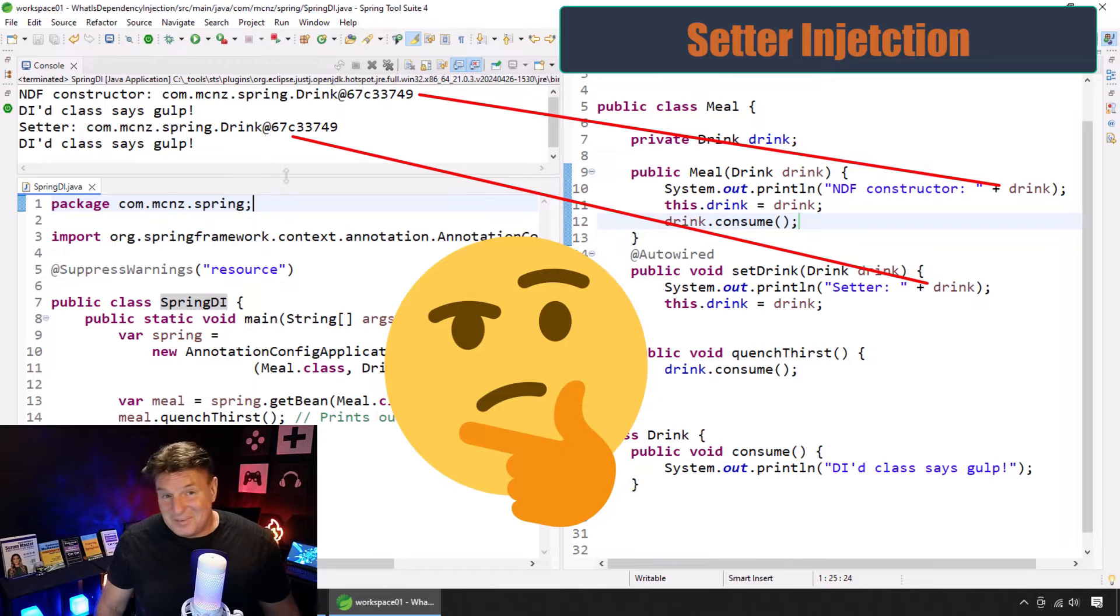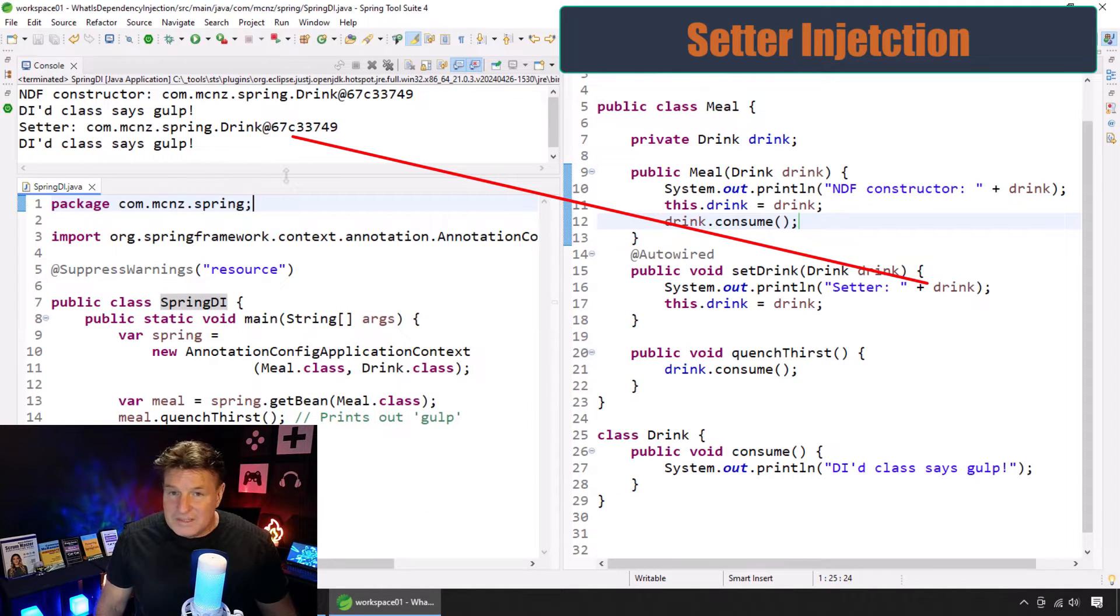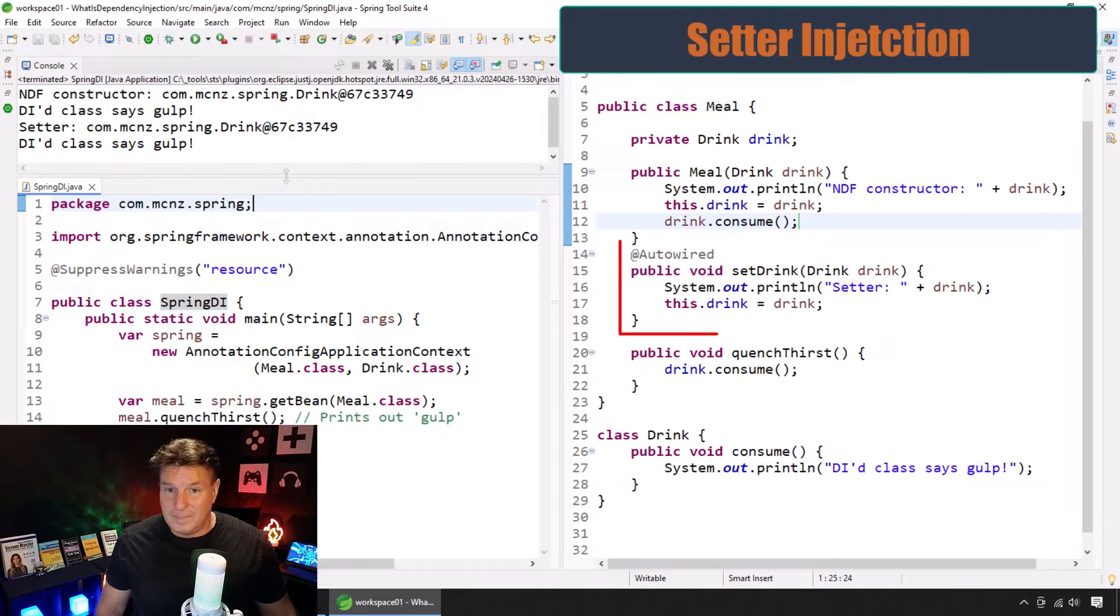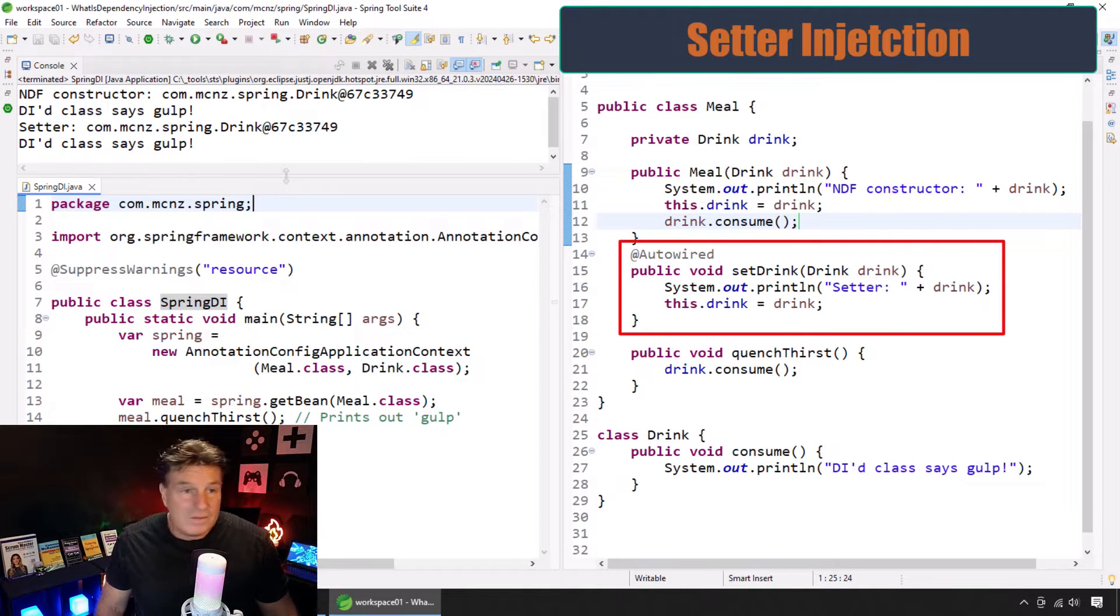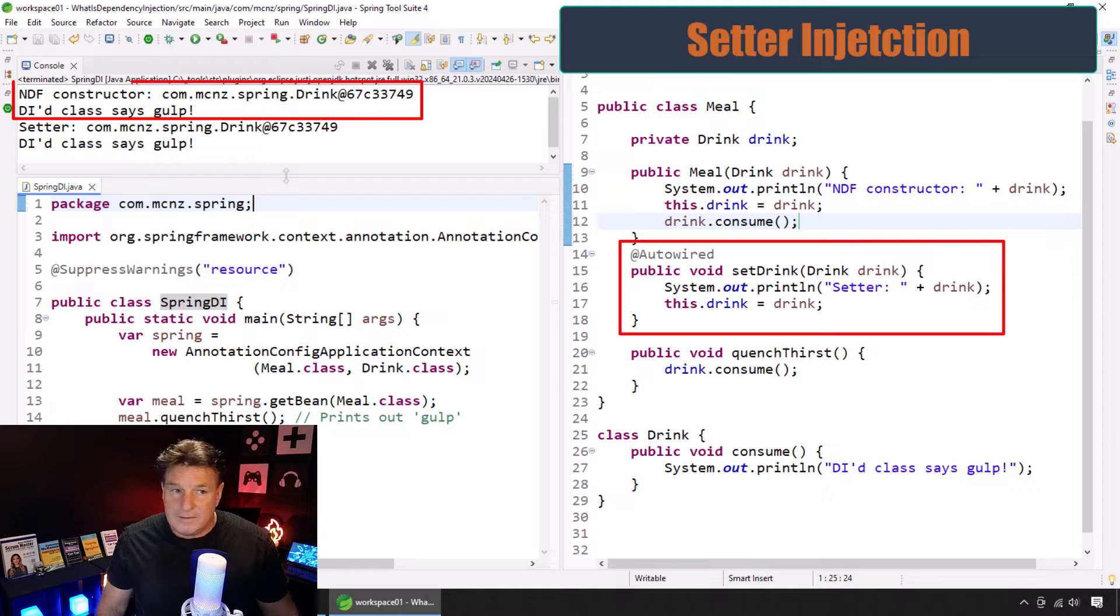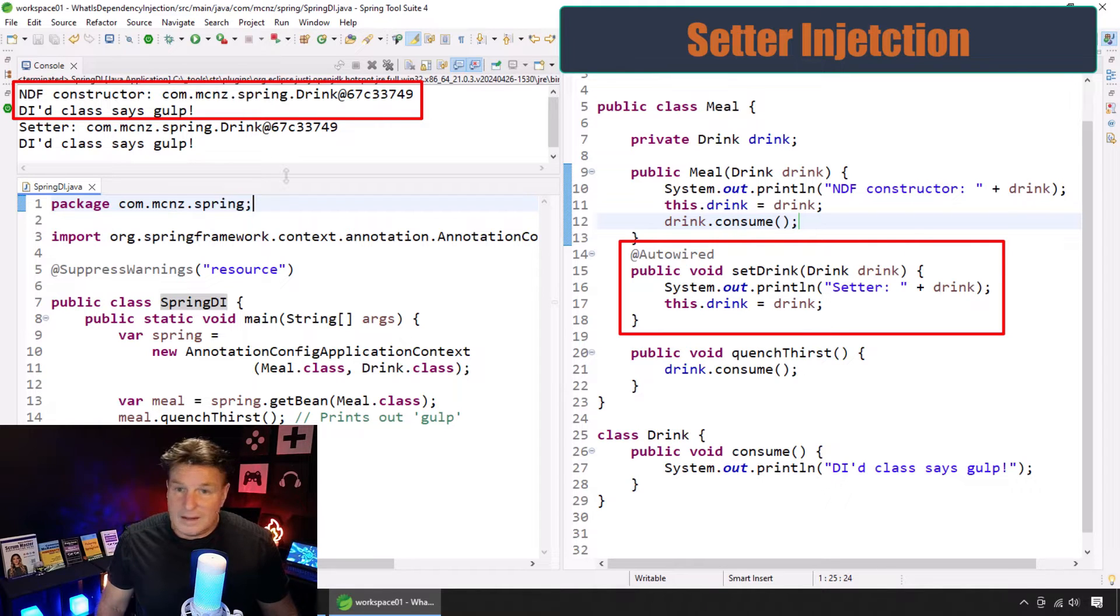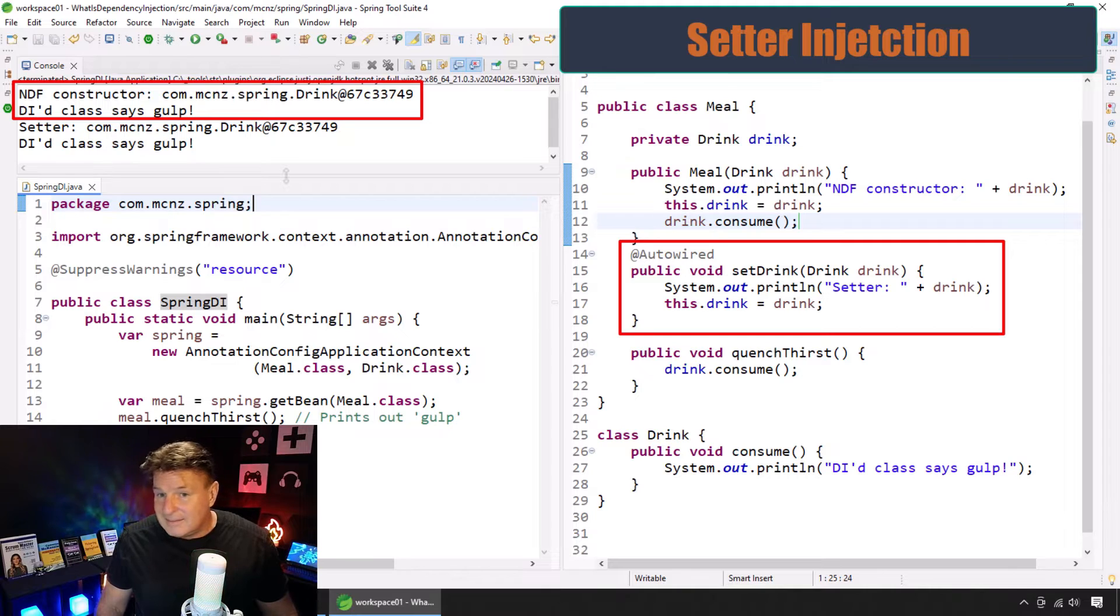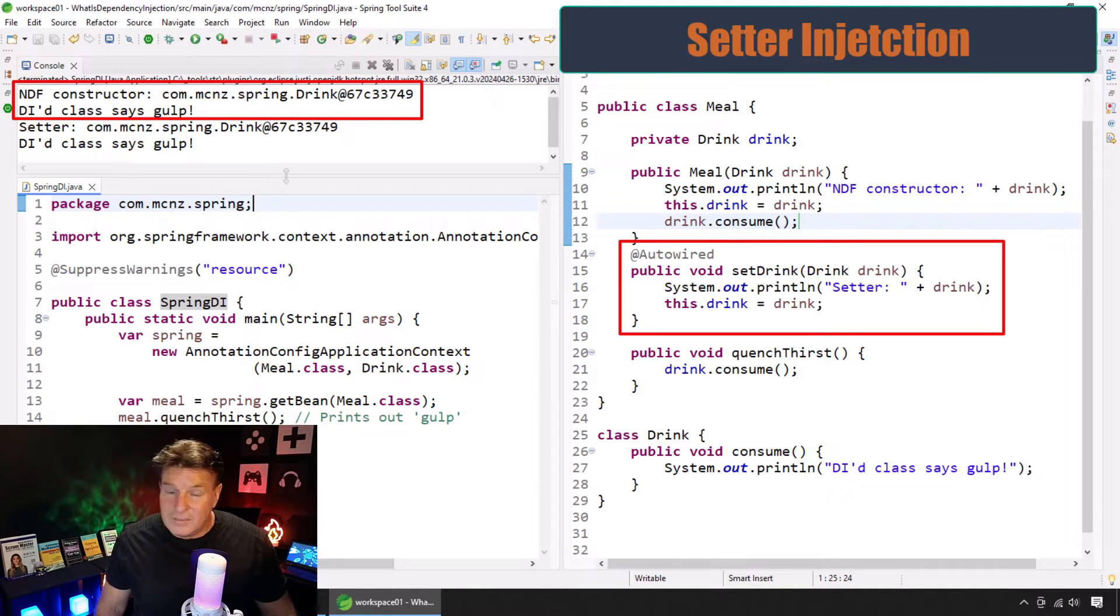This is a little bit of a problem, right? So, this is reason number two. Your setter might not get called when you think it's going to get called, right? Look, what's the point of even doing setter injection here if when the IOC container calls the constructor here that it's going to auto-wire it in anyway?